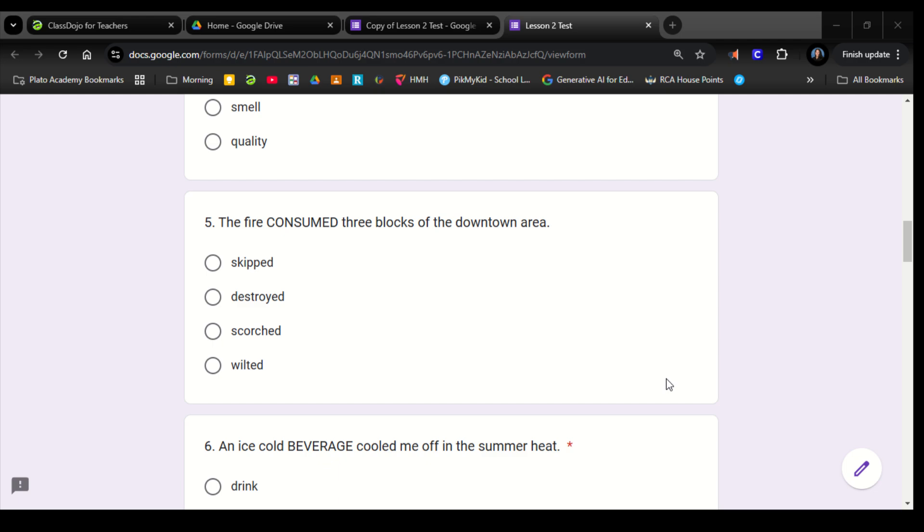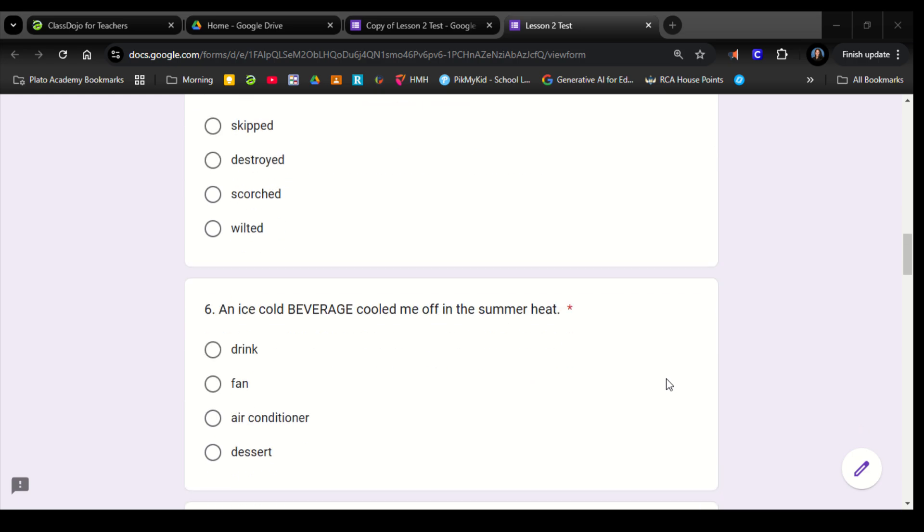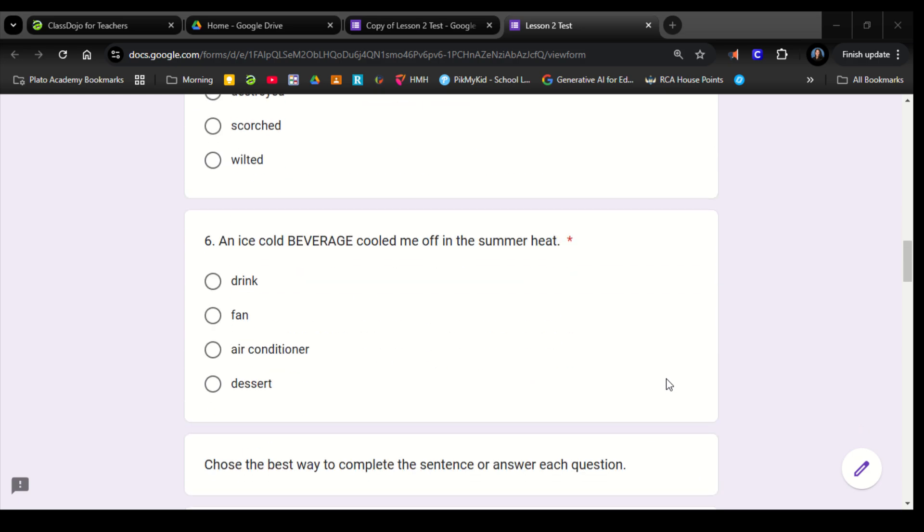Number 5. The fire consumed three blocks of the downtown area. Skipped, destroyed, scorched, wilted. Number 6. An ice-cold beverage cooled me off in the summer heat. Drink, fan, air conditioner, dessert.